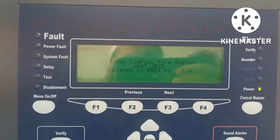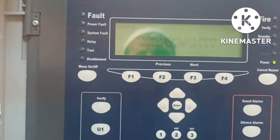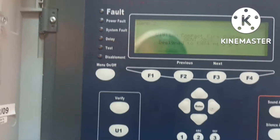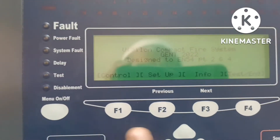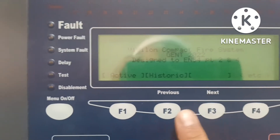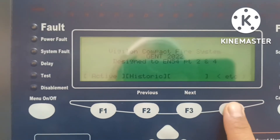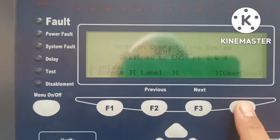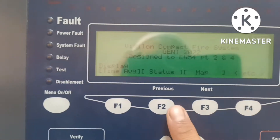Welcome to my channel. In this video I will show you how to check the system software version. For that we have to go first in the menu, then in the info F3, and then in cards, then status.